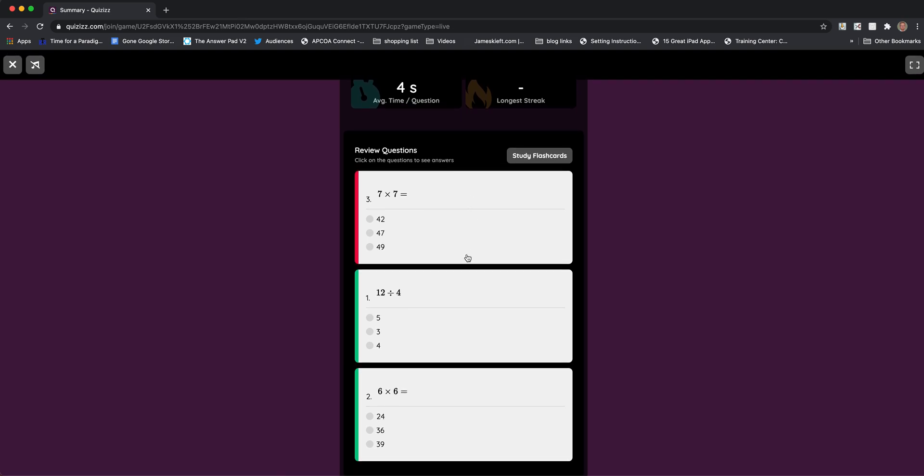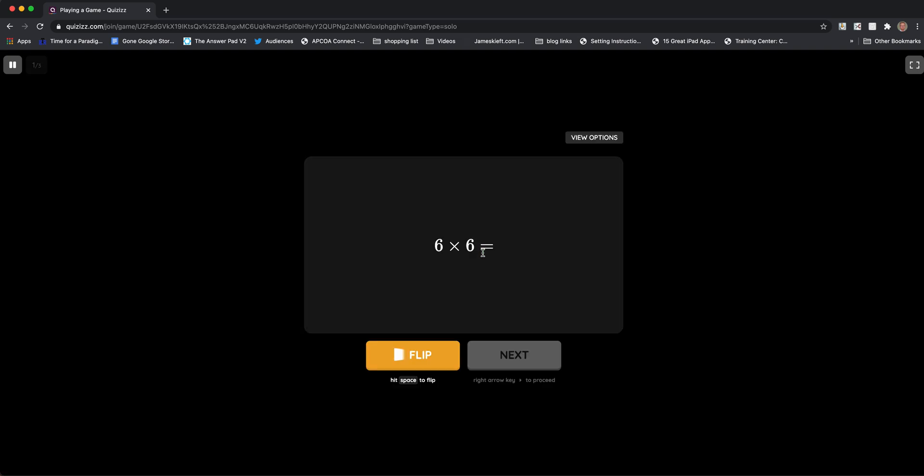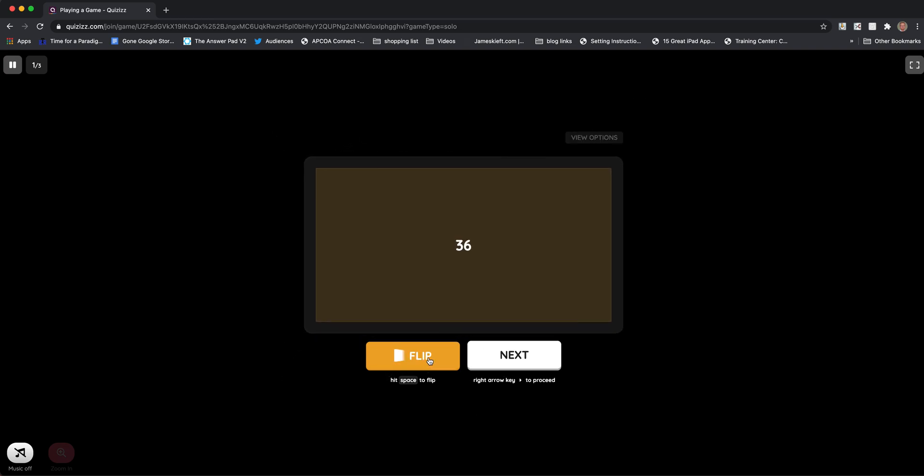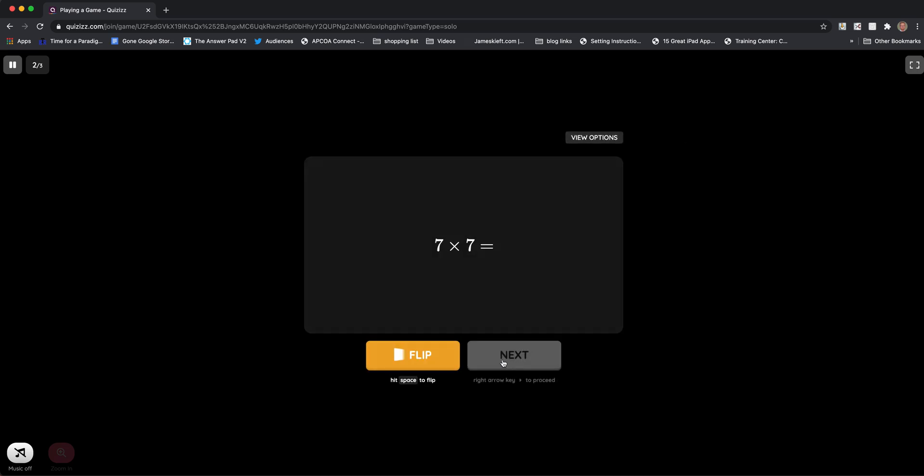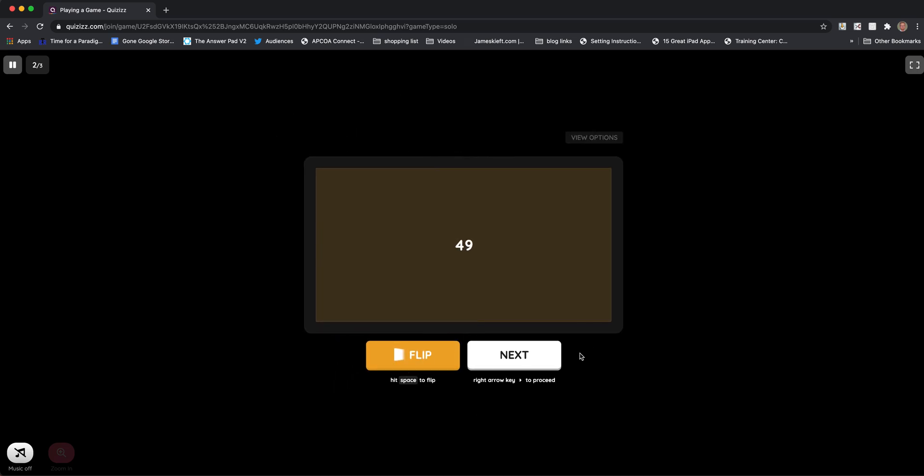They can also see them as study cards. If this was something you covered in class for revision, they can click on study flashcards. This is how it appears. You can flip it, go to next, and you've got the flashcard there. That's what the student can see.